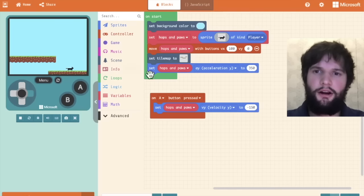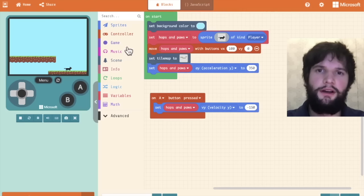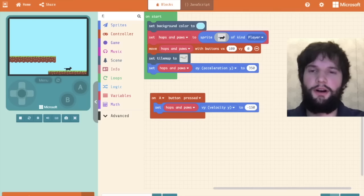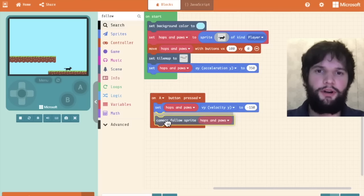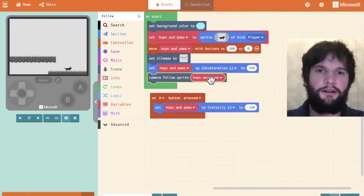Now notice that our cat can actually just walk off the screen. To fix that, I'm going to have the camera follow our cat. This is a great time to use a search box. I'm going to type follow here and say camera follow sprite. I can put that in the on start. So the camera is going to follow hops and paws.